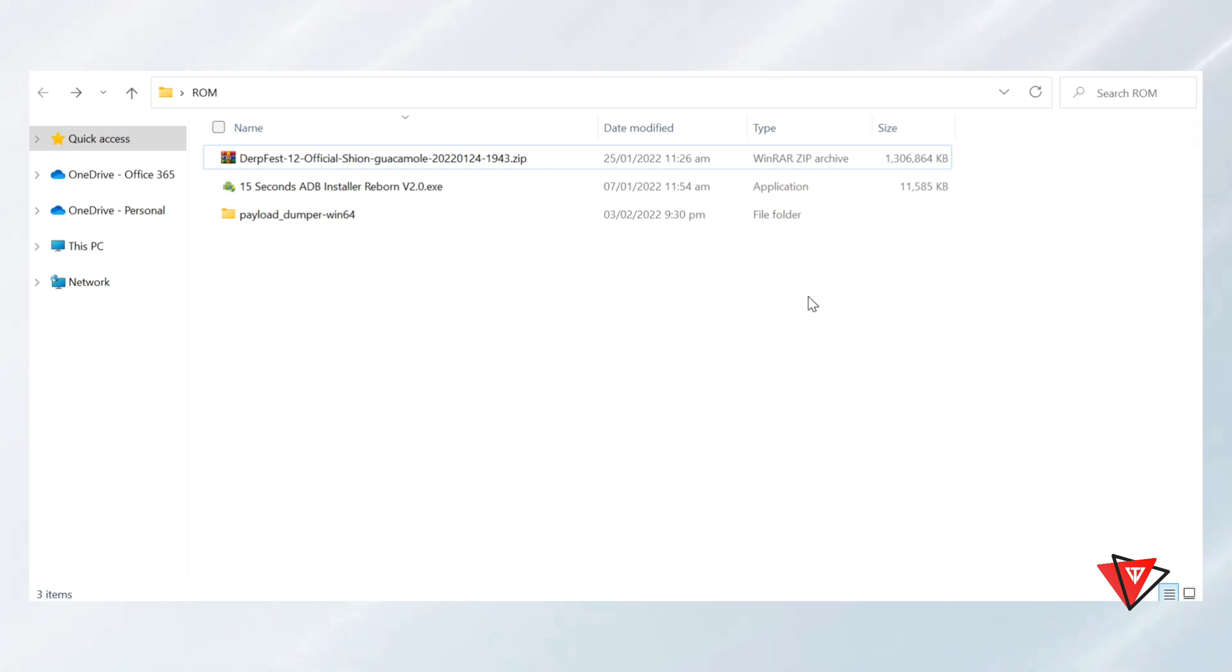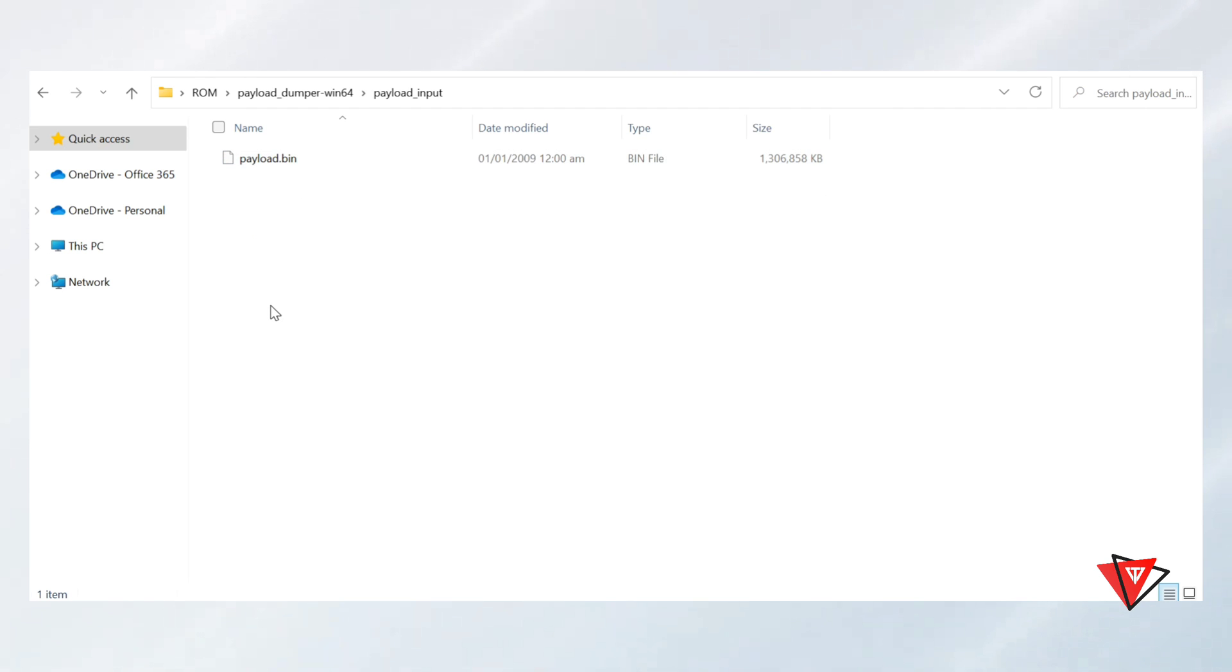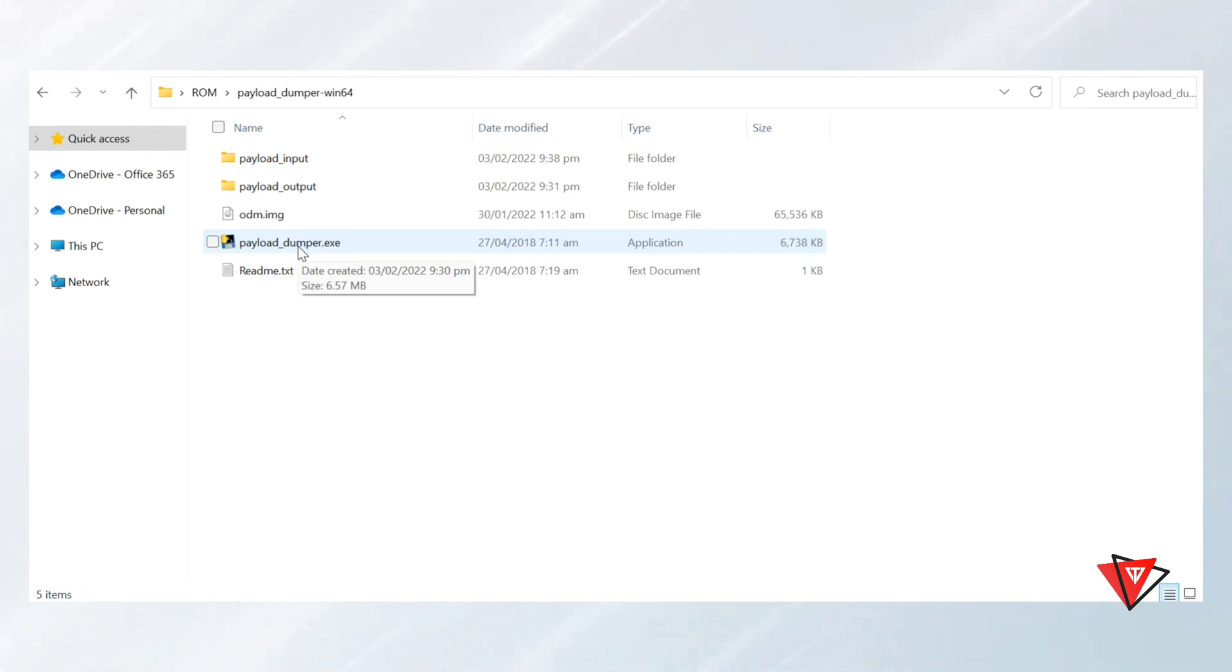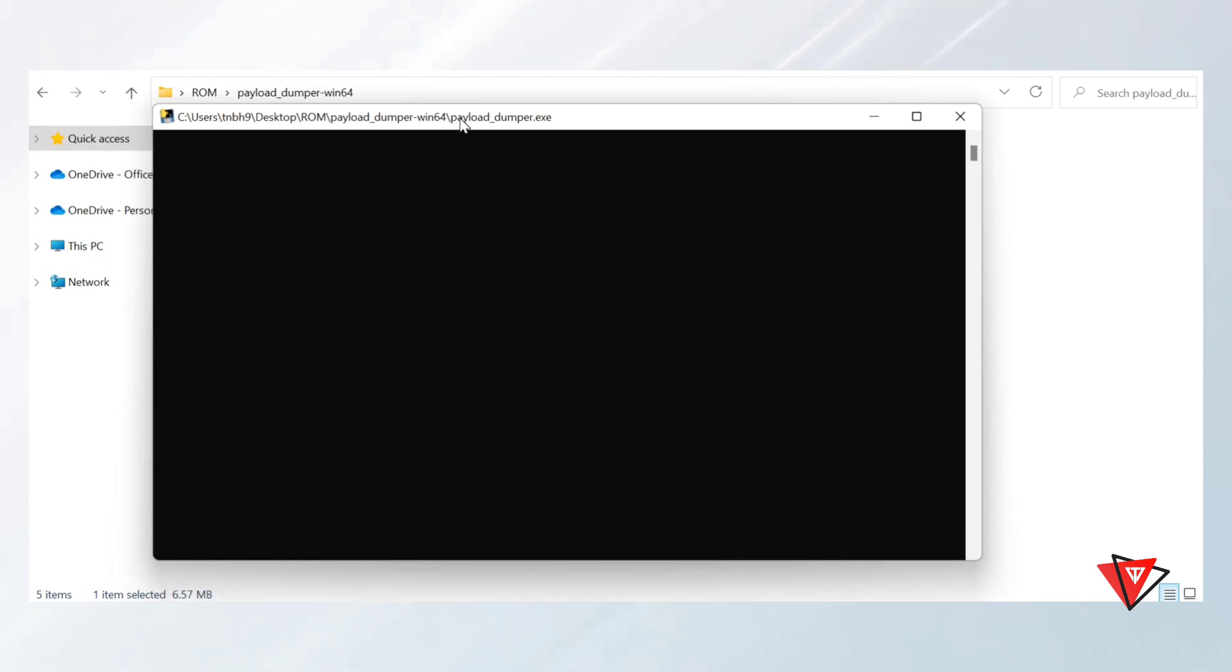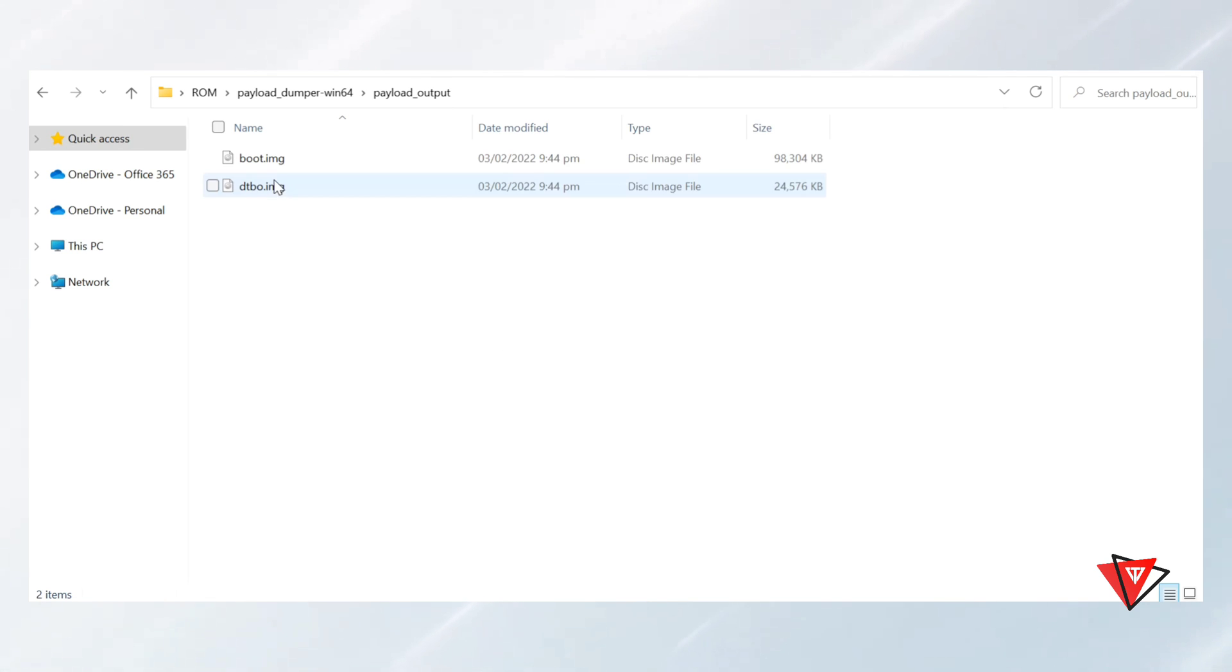After extracting the boot image, we go into the Payload Dumper folder to check it's there. Now we go back and run Payload Dumper executable file, and it will extract the boot image from Payload. After extracted, we go into Output Folder and move the boot image to the main folder.